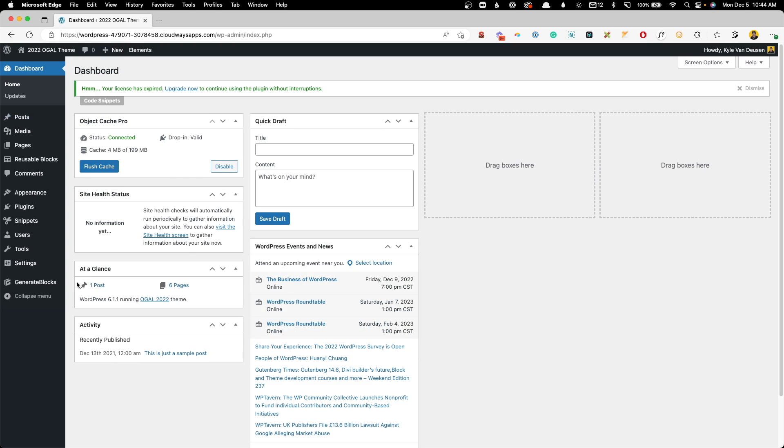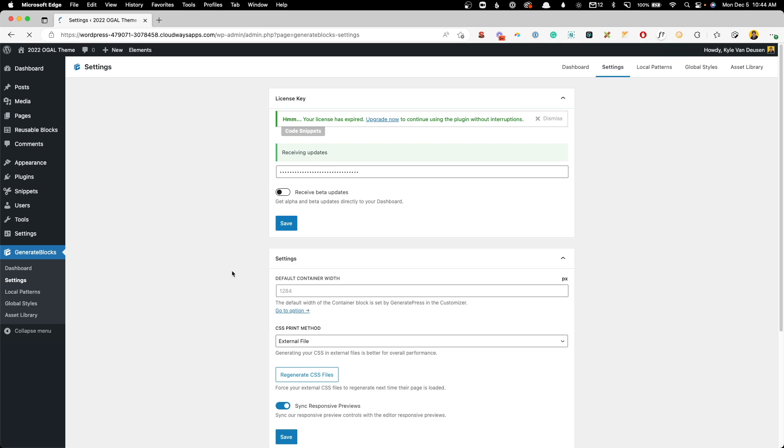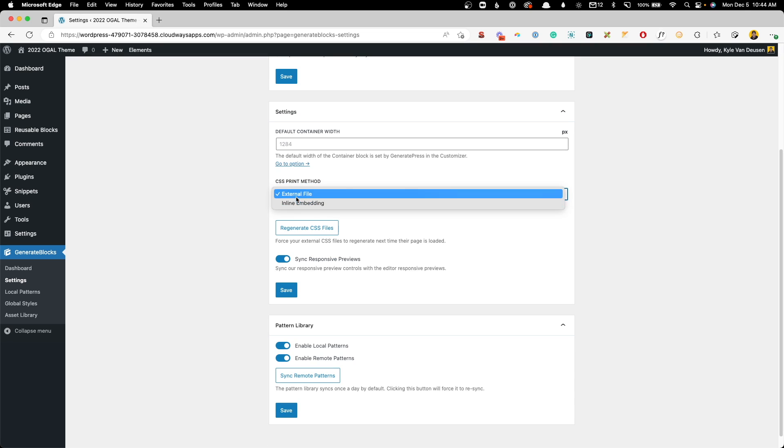For GenerateBlocks, we'll just go here under GenerateBlocks, Settings, and here under CSS Print Method, we'll just make sure this is also set to External File. And we have the same option here for Regenerating CSS Files. We can hit Save, and we're good to go on both of those settings.